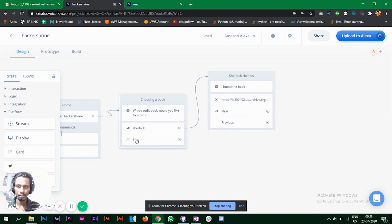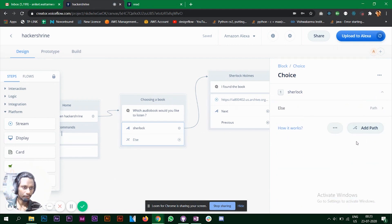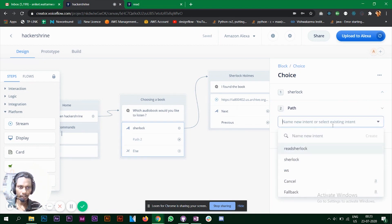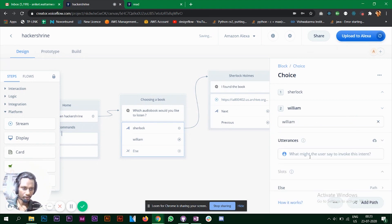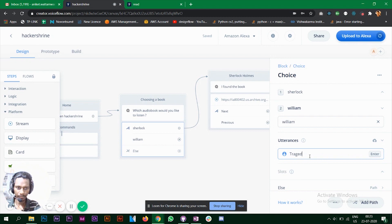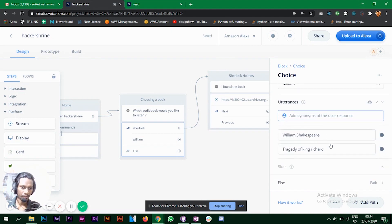Now we need to add a second and third book. Go back to the 'Choosing a Book' block, minimize it, and you can see 'Add a Path.' The second book is written by Shakespeare, so create a new intent — let's call it 'WilliamS.' The utterances will be the name of the book: 'Tragedy of King Richard,' and you can also add the author's name and other utterances.